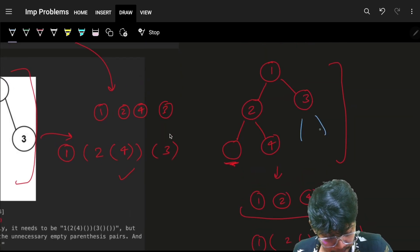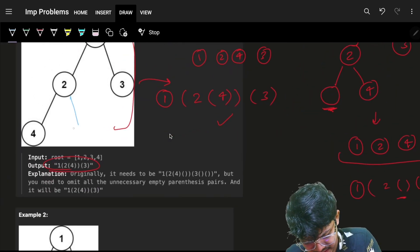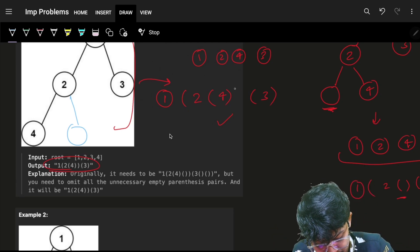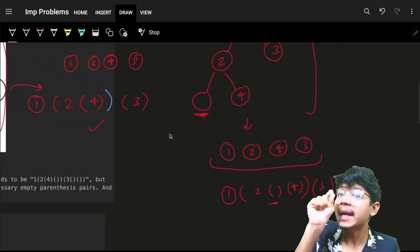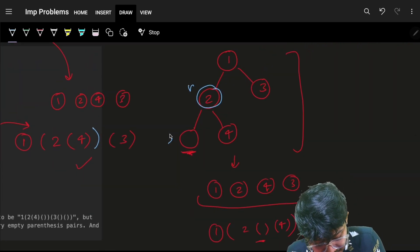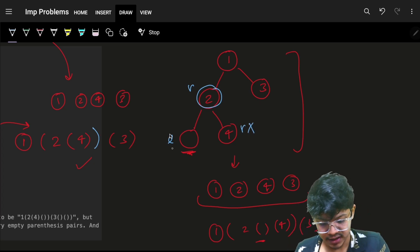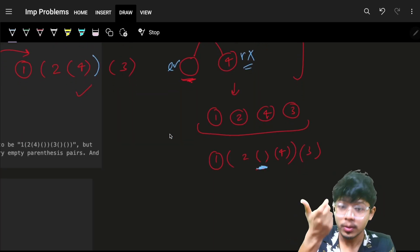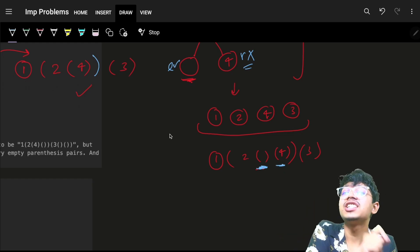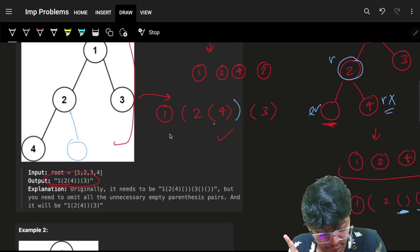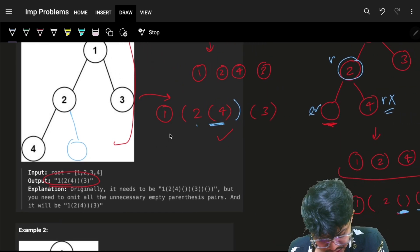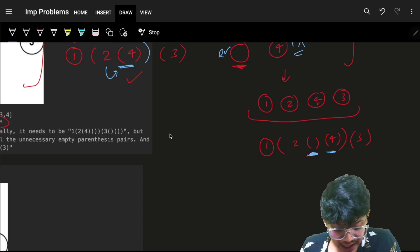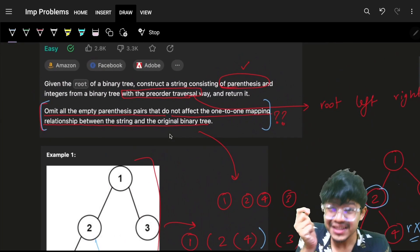We omit all empty parentheses when both children are null. Also, if you add an empty parenthesis after node four it won't affect the answer, so remove that too. We only keep empty parentheses when the left child is null but the right child is not null — only then do we keep the empty parentheses, just to signal that the next child is a right child, not a left child.